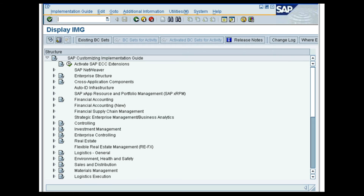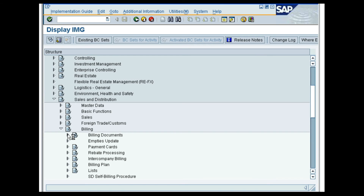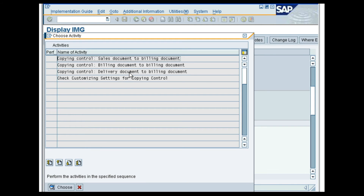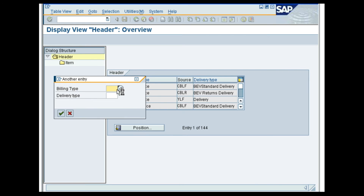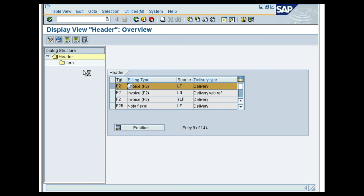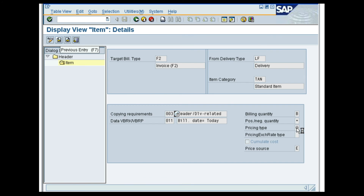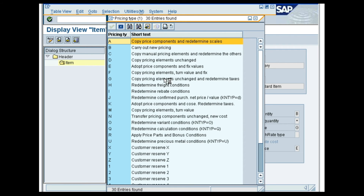Let us now look at how Pricing is transferred from the Delivery document to the Billing document. In the SAP Customizing Implementation Guide screen, follow the menu path Sales and Distribution, Billing, Billing Documents, Maintain Copying Control for Billing Documents, Copying Control Delivery Document to Billing Document. Click on the Position button. Enter F2 as the Billing Type and NF as the Delivery Type and press Enter. Select the Line Item and double-click on the Item folder. On the Display View Item screen, click on the Position button and enter TAN. Select the Item category and click on Details. In the Details screen, the Pricing Type for the Item category TAN is G, Copy Pricing Elements Unchanged and Redetermine Taxes. With this, we come to the end of the demo on Transfer of Pricing from the Delivery document to the Billing document.